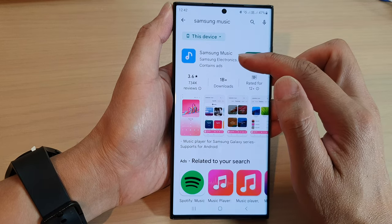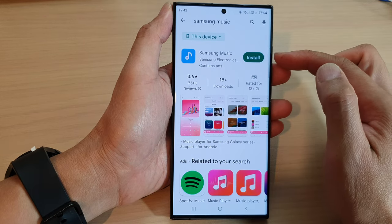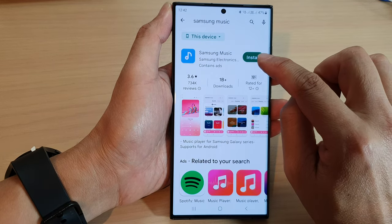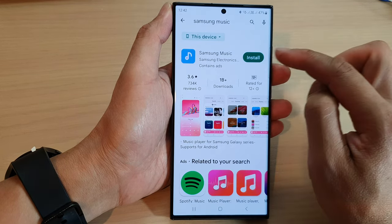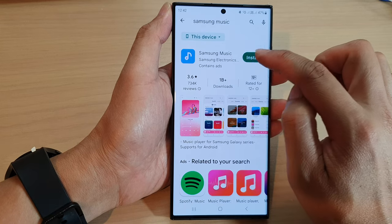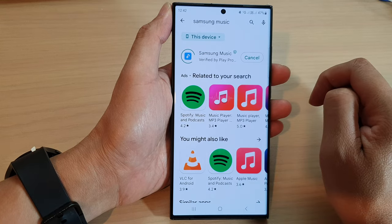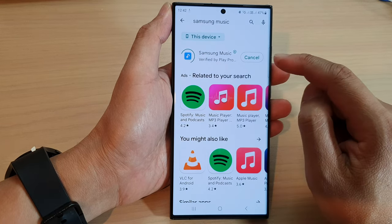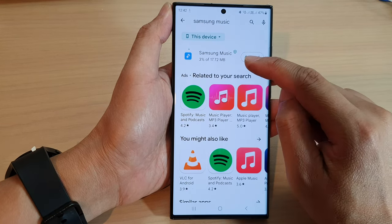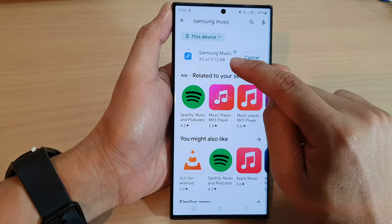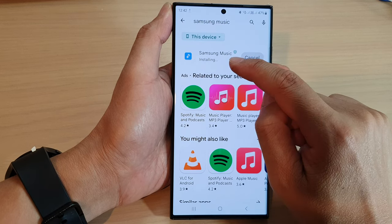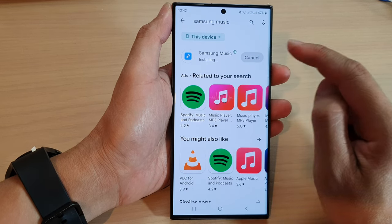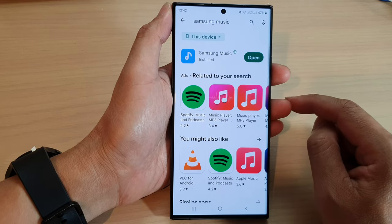Next, from the search result, tap on the install button right next to the Samsung Music app. And now it will go ahead and download the app. After that, it will install the app onto your device.